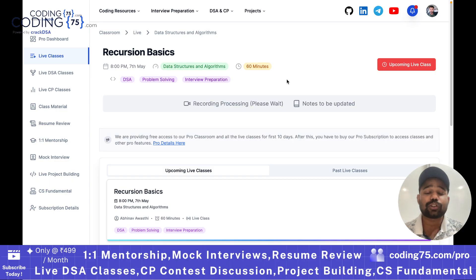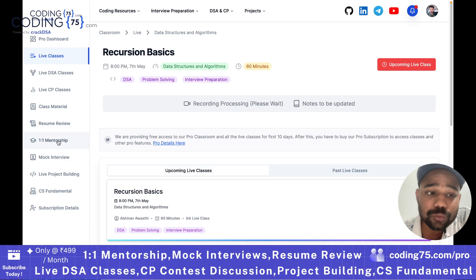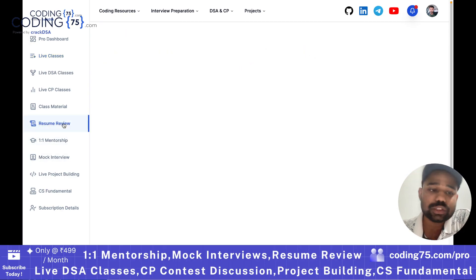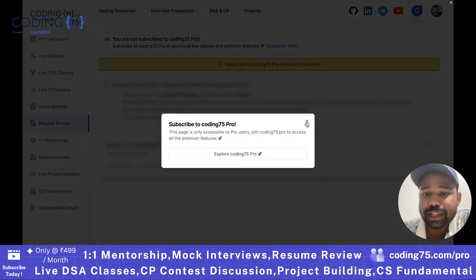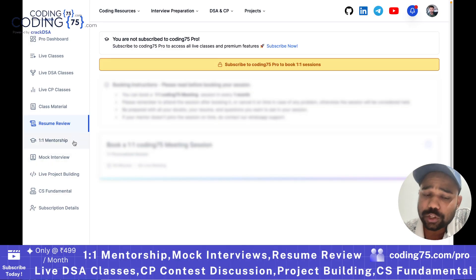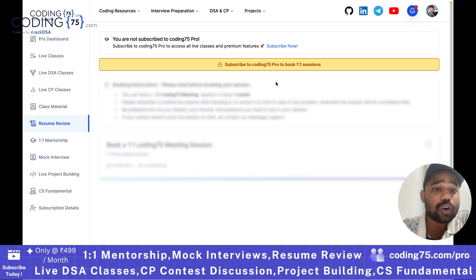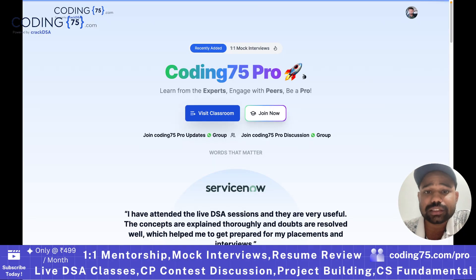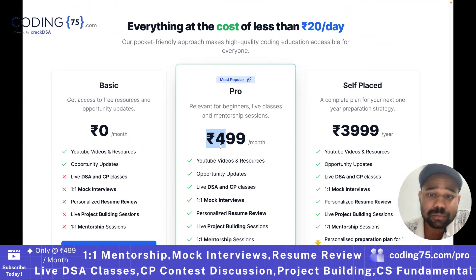This all is part of Coding75. We also provide one-to-one personalized sessions — resume review, one-to-one mentorship, and mock interviews. For that you need to buy a pro subscription. Once you click on it, it will ask you to buy a pro subscription, and once you buy it, this feature will be unlocked. You can book one-to-one sessions with me and mentors at Coding75.